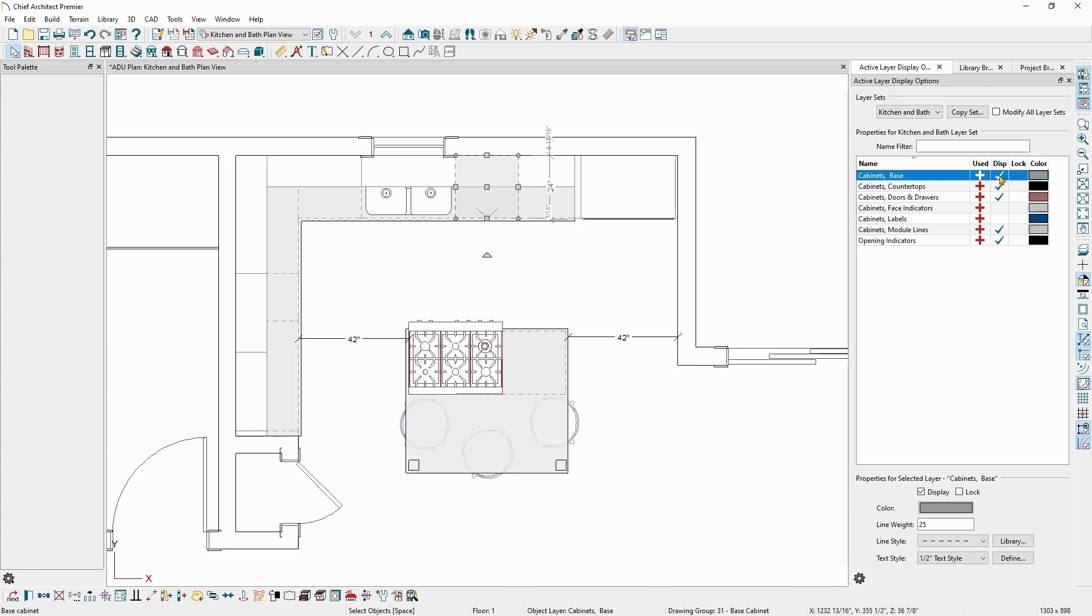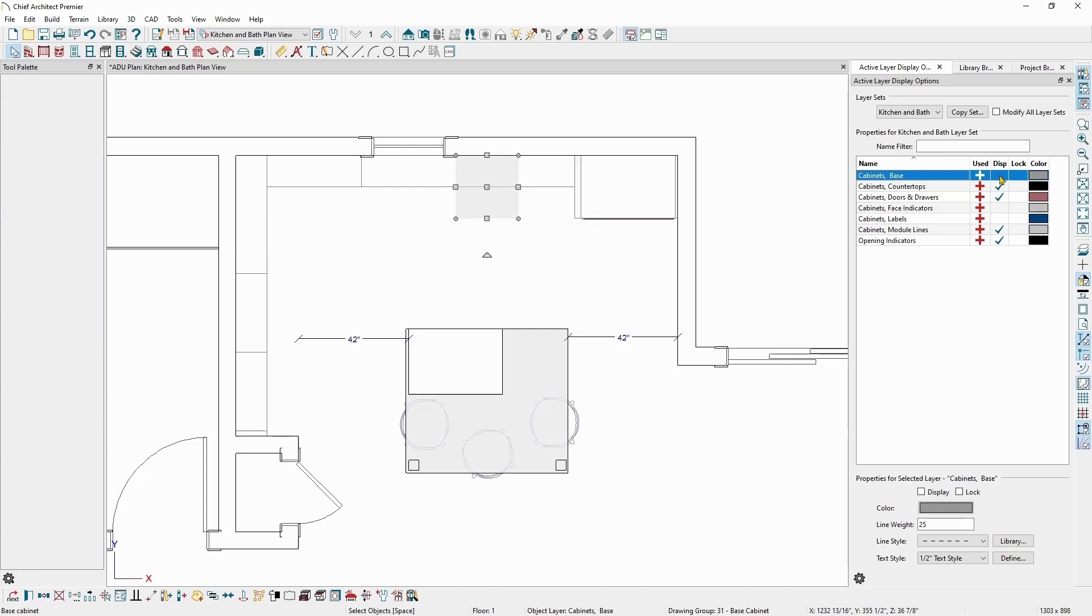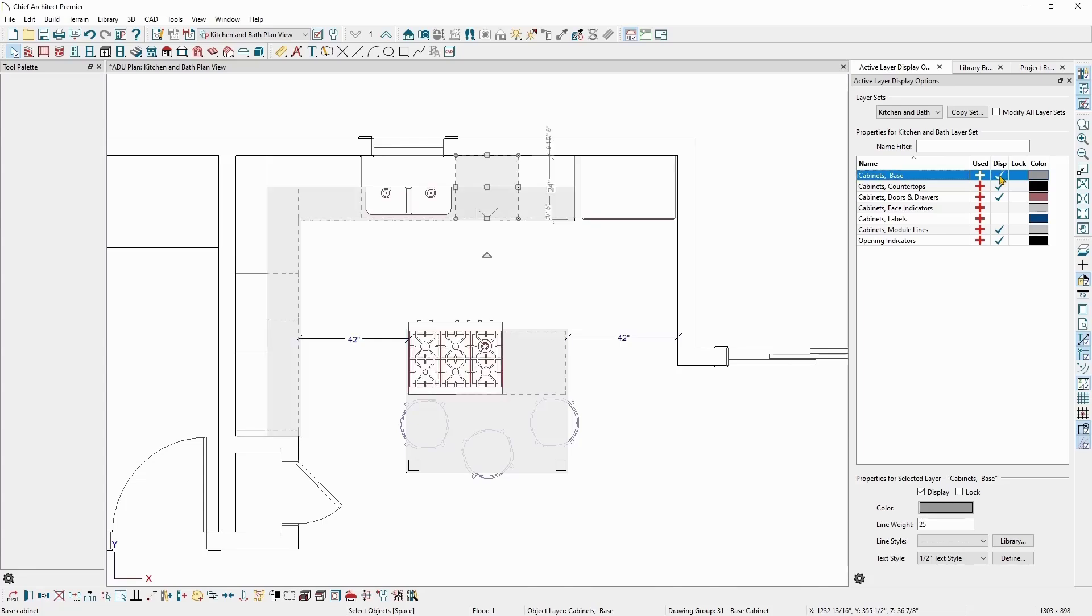So if I want to turn off the display of the base cabinets, I can turn off the display of the objects on the cabinet's base layer by removing the check mark from the display column. However, if I want to turn off just the cabinet module lines, I can turn off the cabinet modules line layer the same way. This is a quick way to see all of the layers associated with an object.